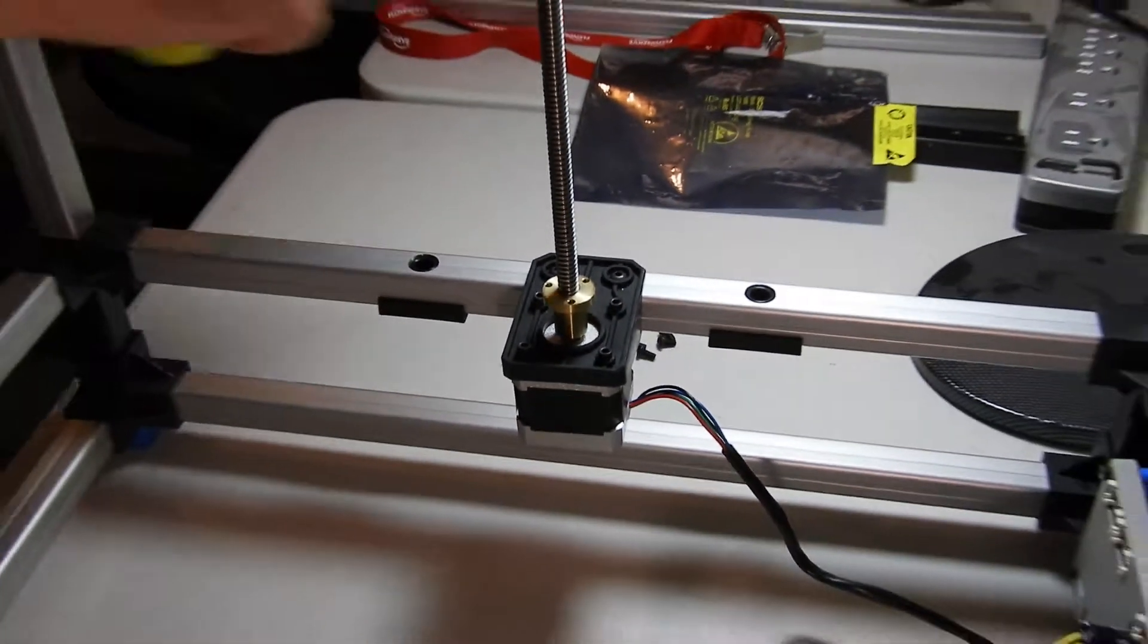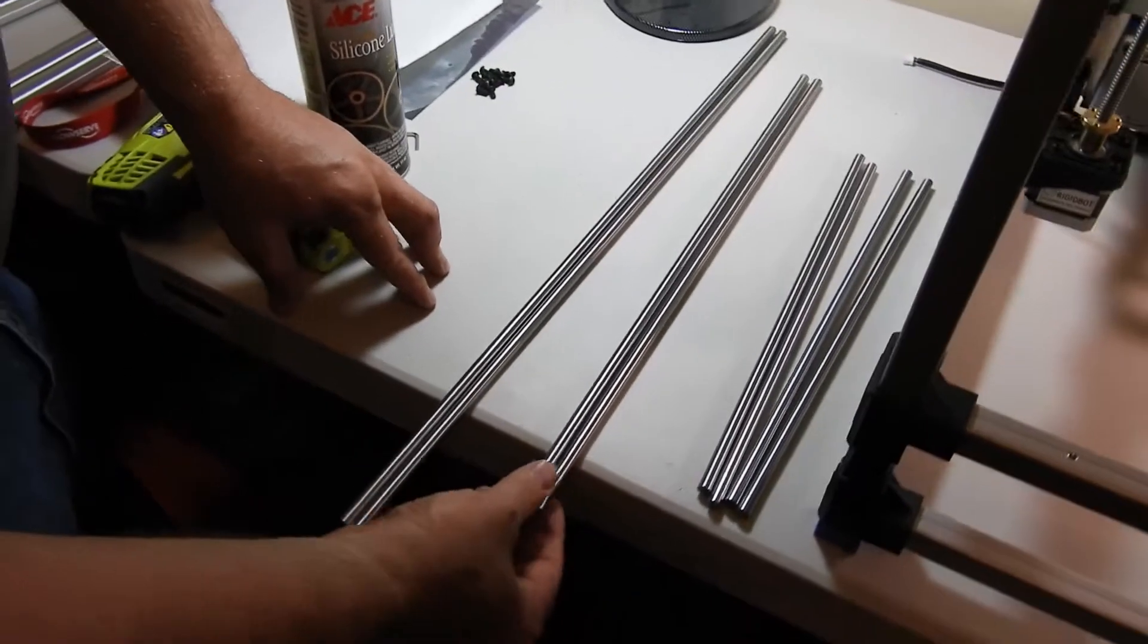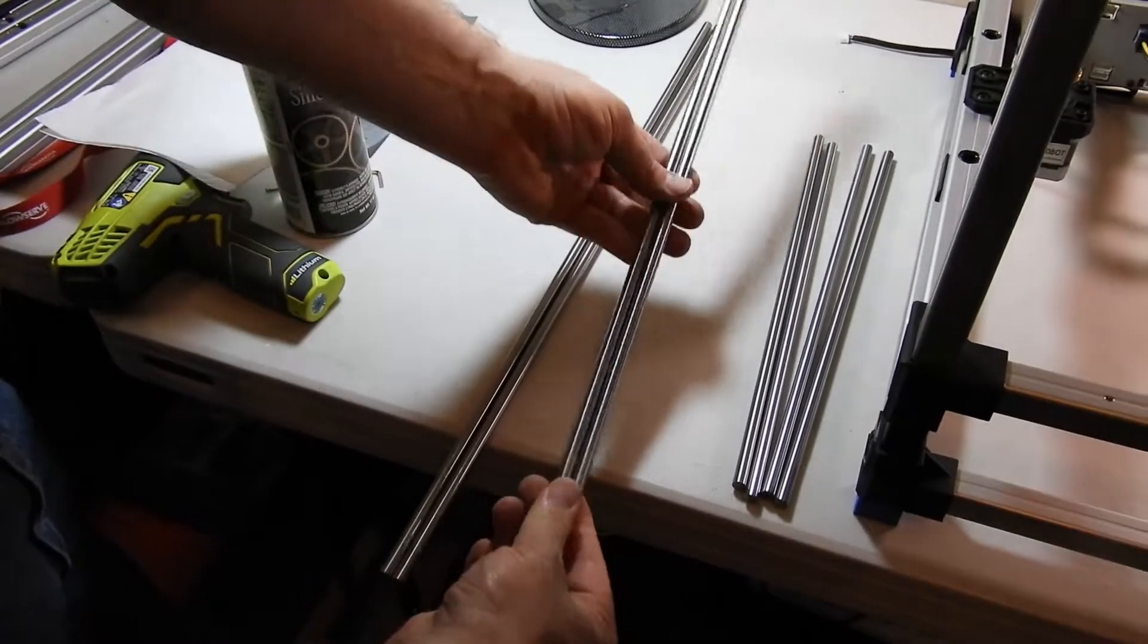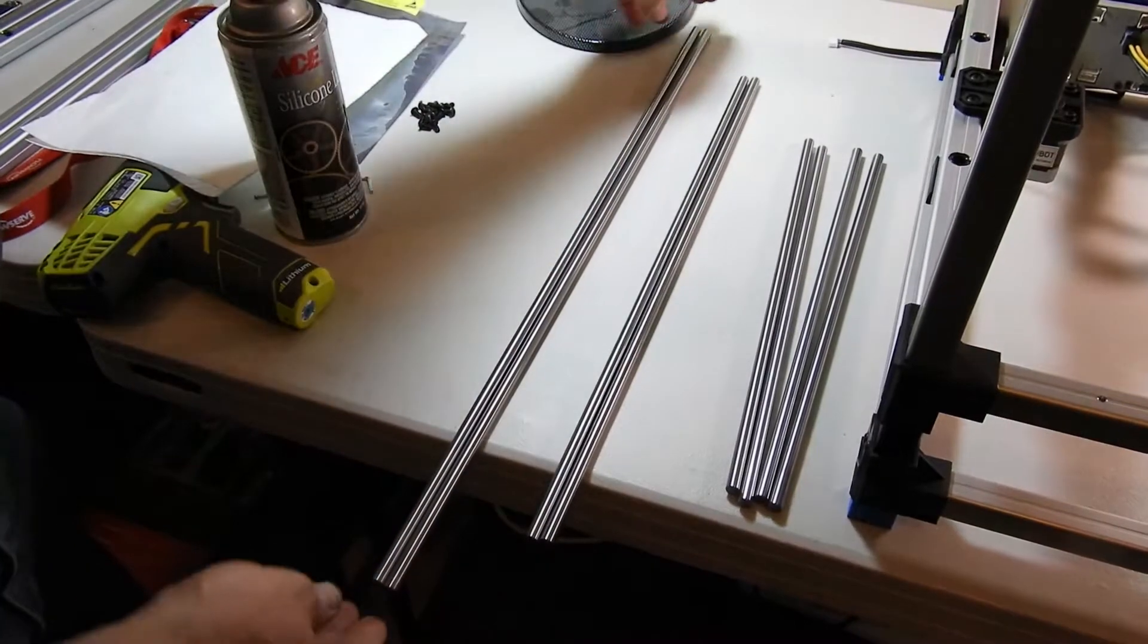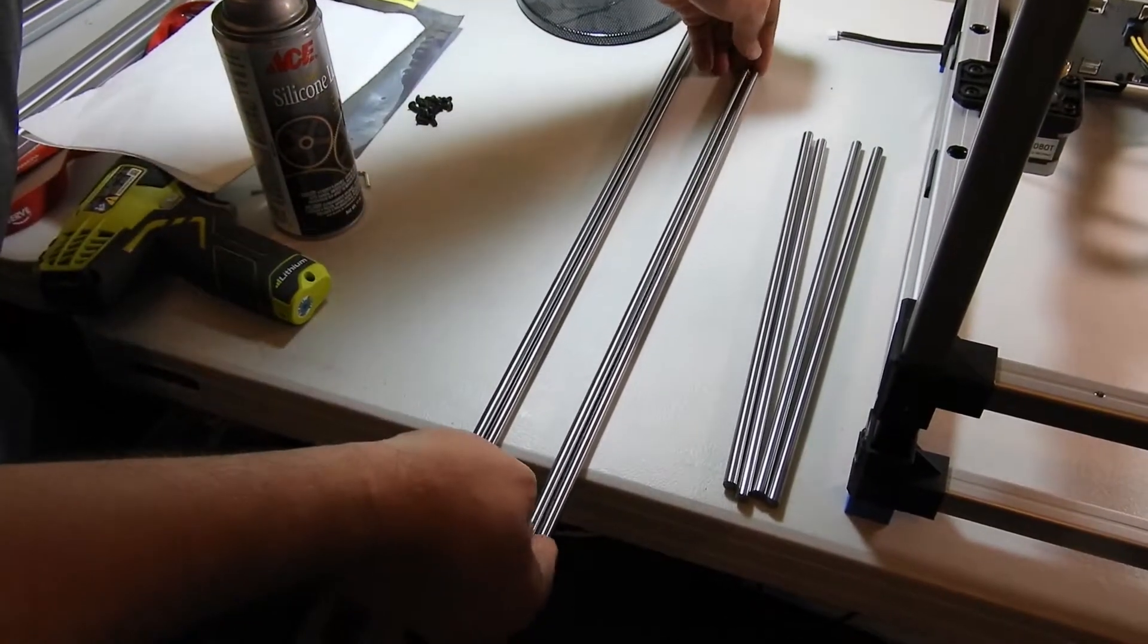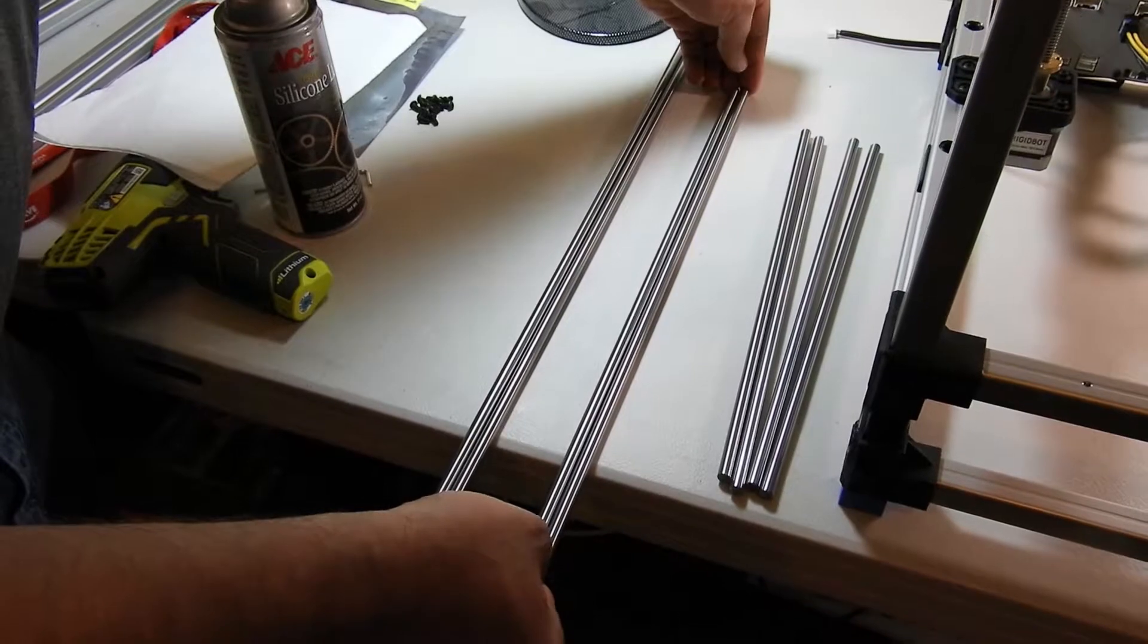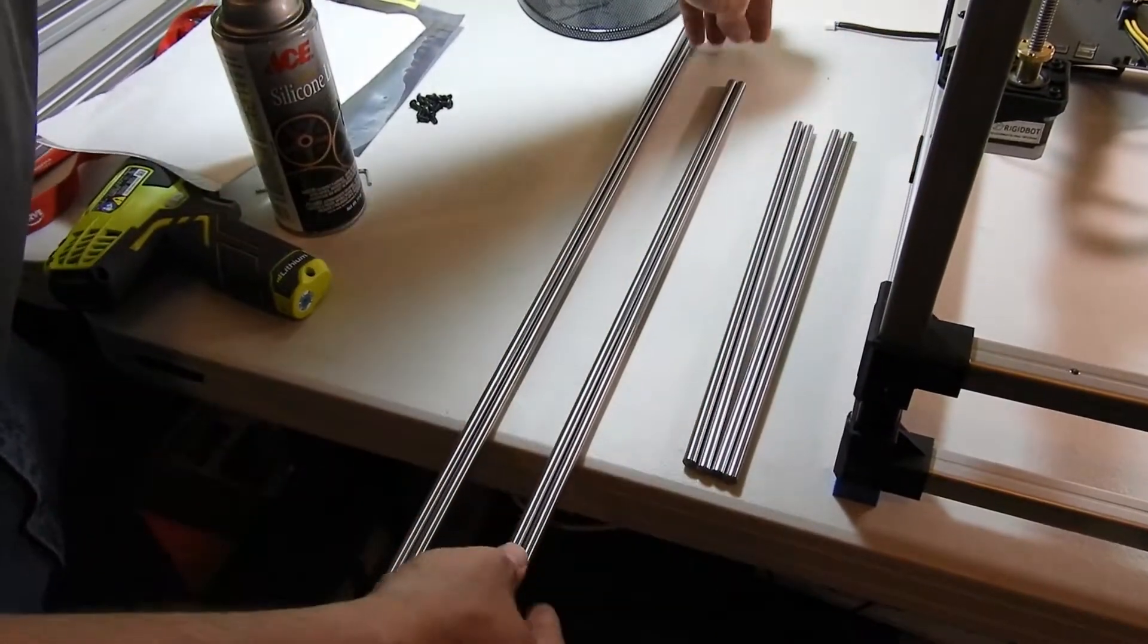Next step will be the Y rods. Locate all of the rods. We're going to install the Y rods first, which are the medium length rods. The longest ones are the X, the next longest ones are Y, and then the shorter ones are the Z.